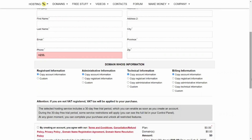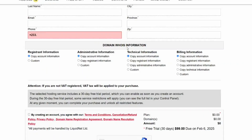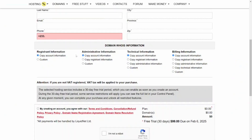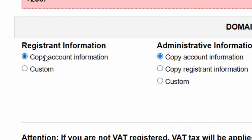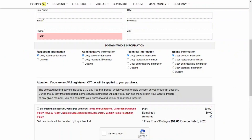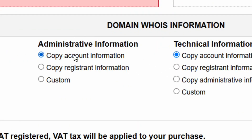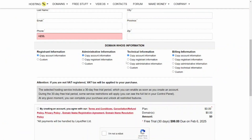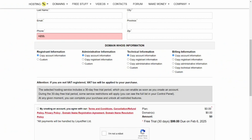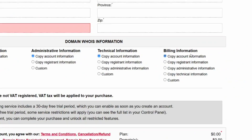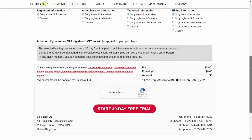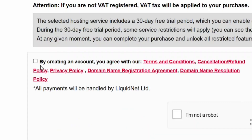Scroll down to the 'Domain WHOIS Information' section and make sure all the boxes are checked: the registrant info, administrative info, technical info, and billing info — all must be checked.